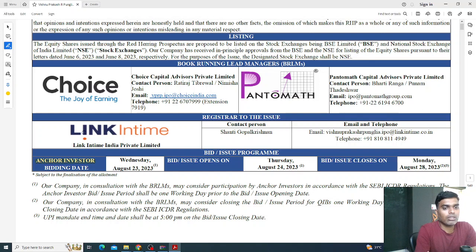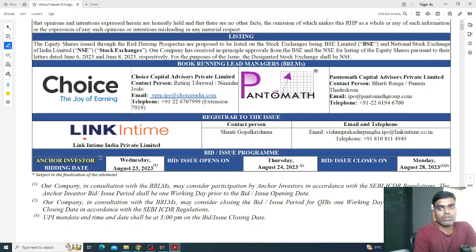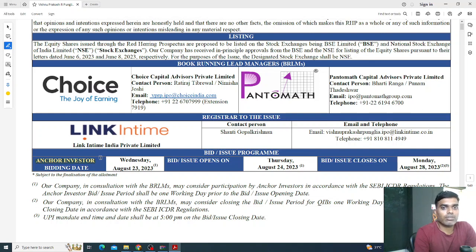The next important point is the Anchor Investor Bidding Date — this is not found on every RHP document, but it is present here. An anchor investor is an institutional investor who undertakes shares worth more than 10 crore rupees in value. In India, the minimum value they need to buy is worth 10 crore rupees on the issue day. The bidding date starts one day before the public bidding opens. If the company's financials are good, they might bid in higher quantity, but there is a lock-in period of 31 days from the allotment date.